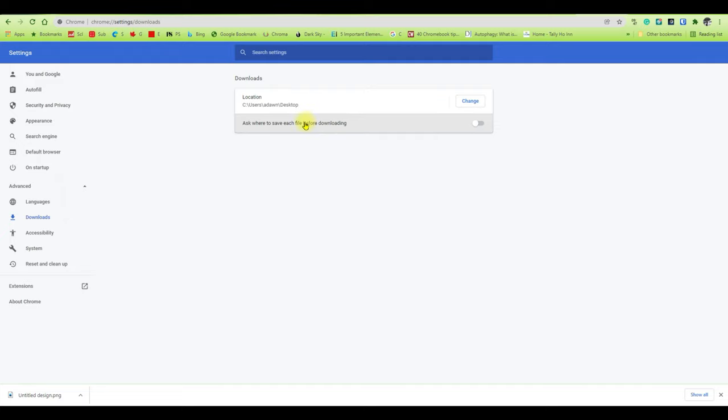I didn't check it on because I don't want to be bothered each time I'm downloading something. I know that it's going to be on my desktop and I can easily find it there.